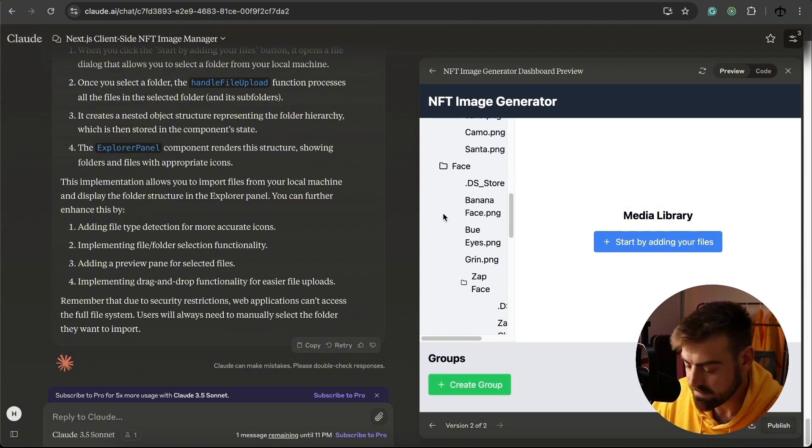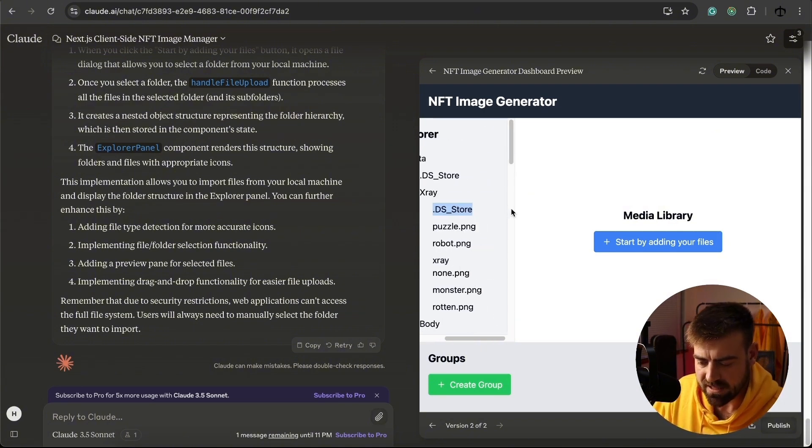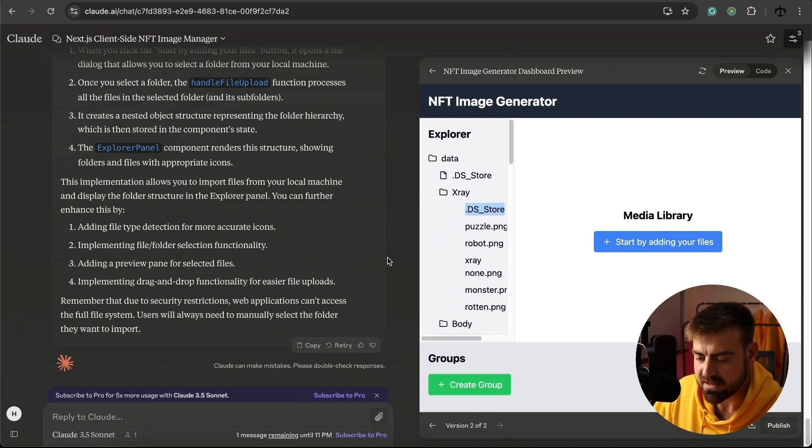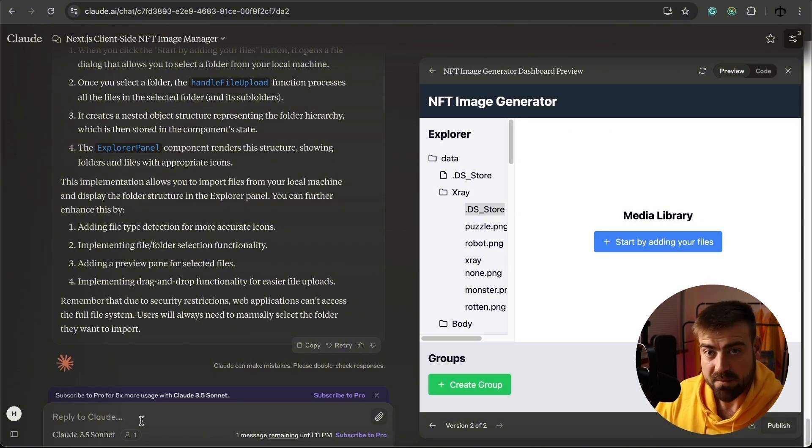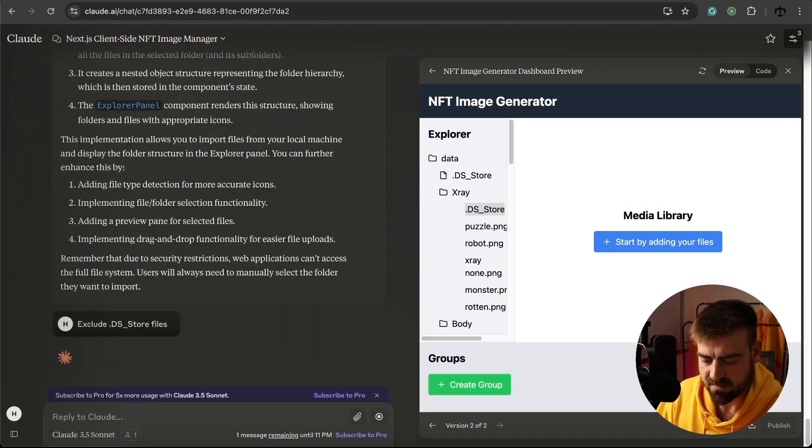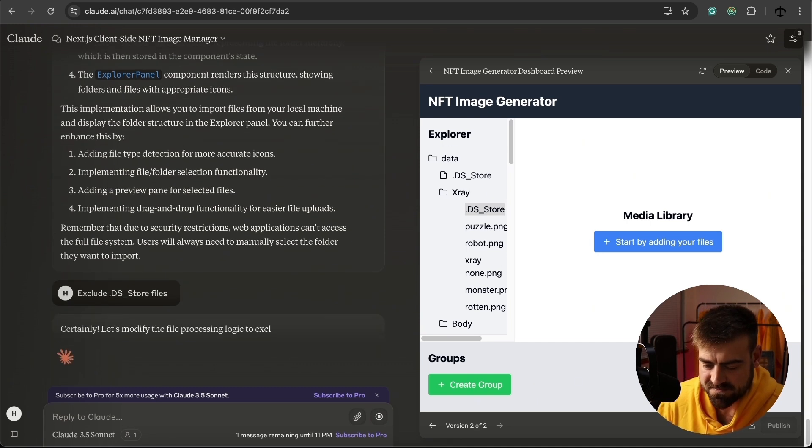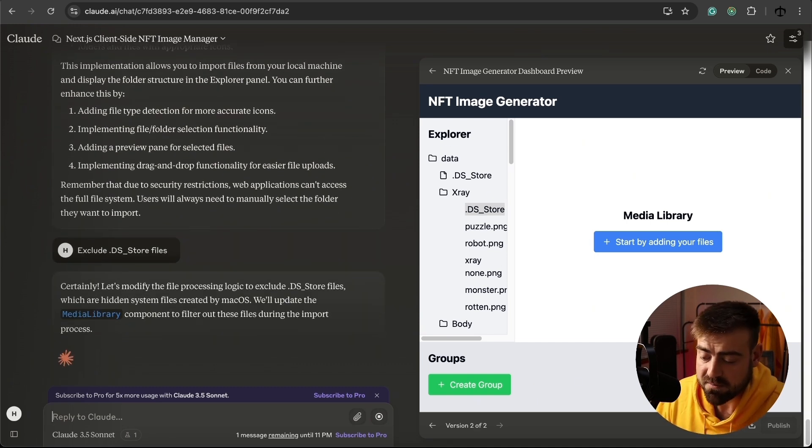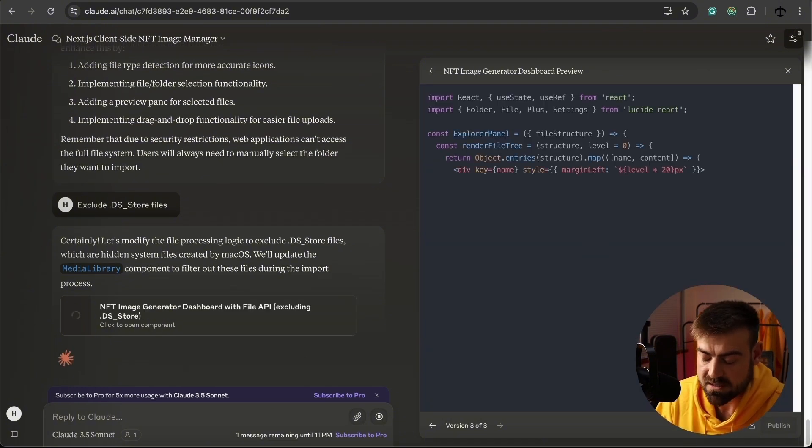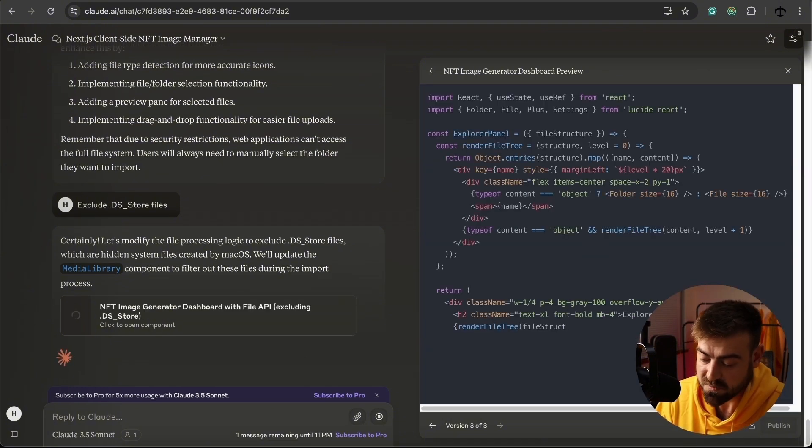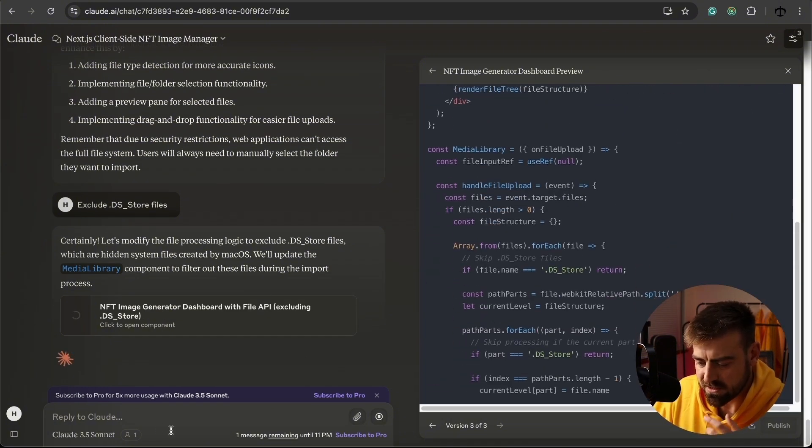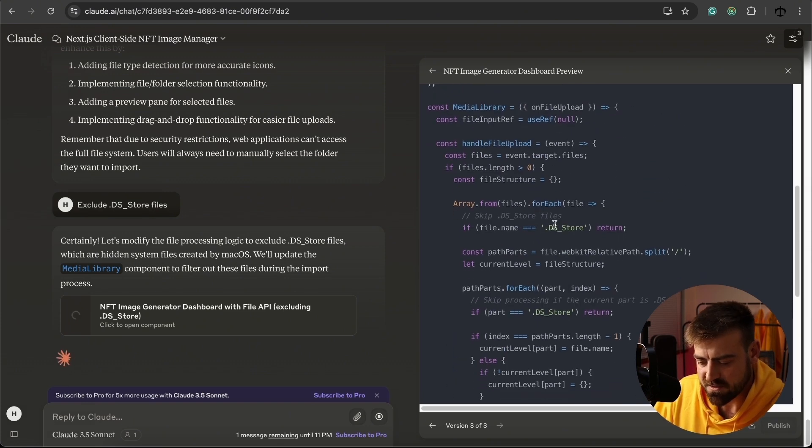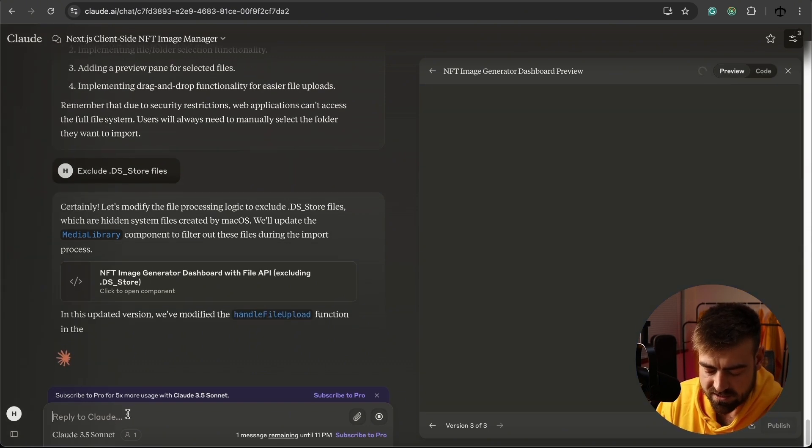It just did it. So now basically, you see these files, or the .ds store files, I do not want them. I just want it to be purely image and folder files. So I'm going to say exclude. Let's see. Maybe I should say only png or only image files is a better way to phrase this, but we'll see how it excludes this. You see, here it specifically checks for that, not just image files. So I'll be explicit here.